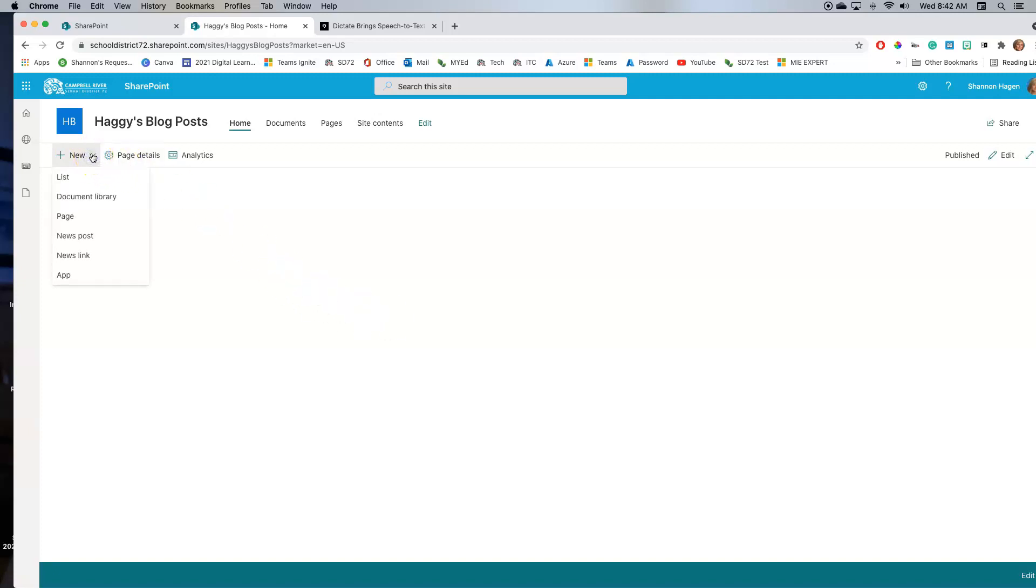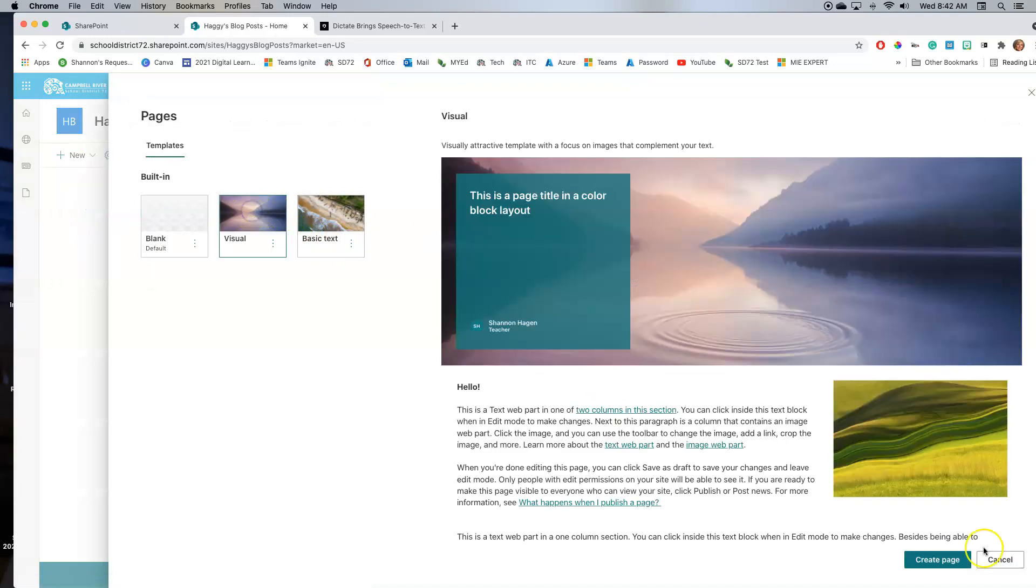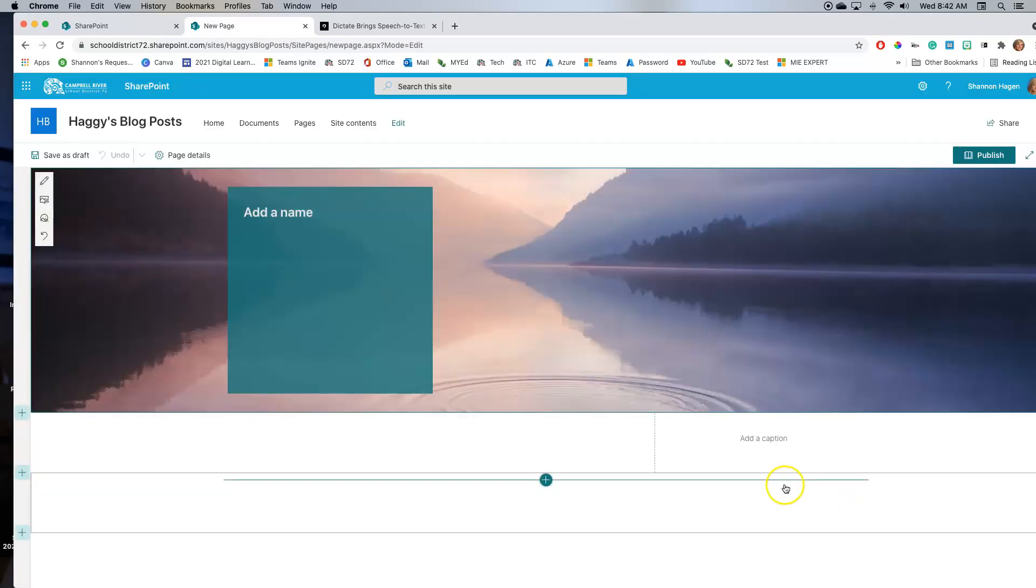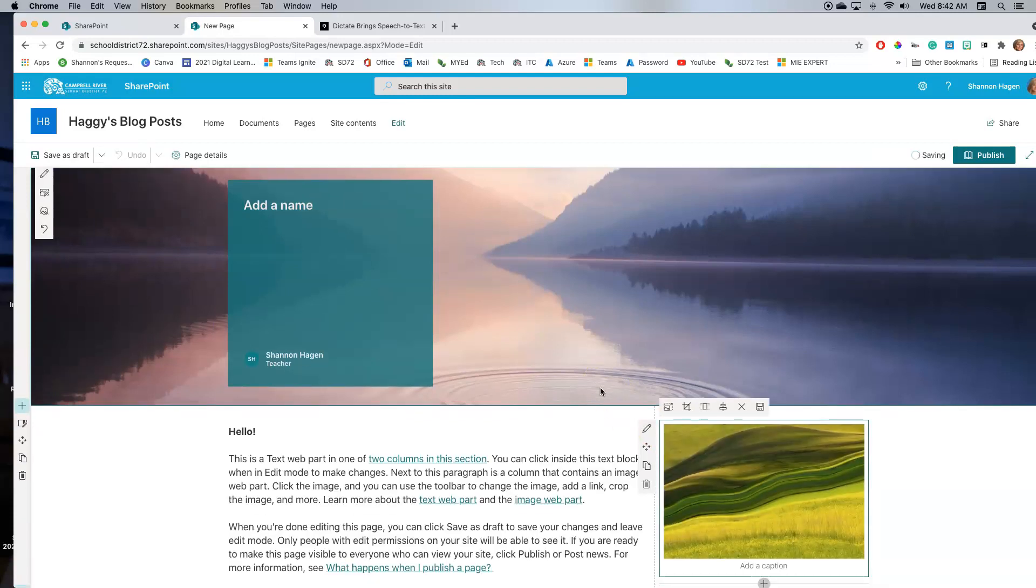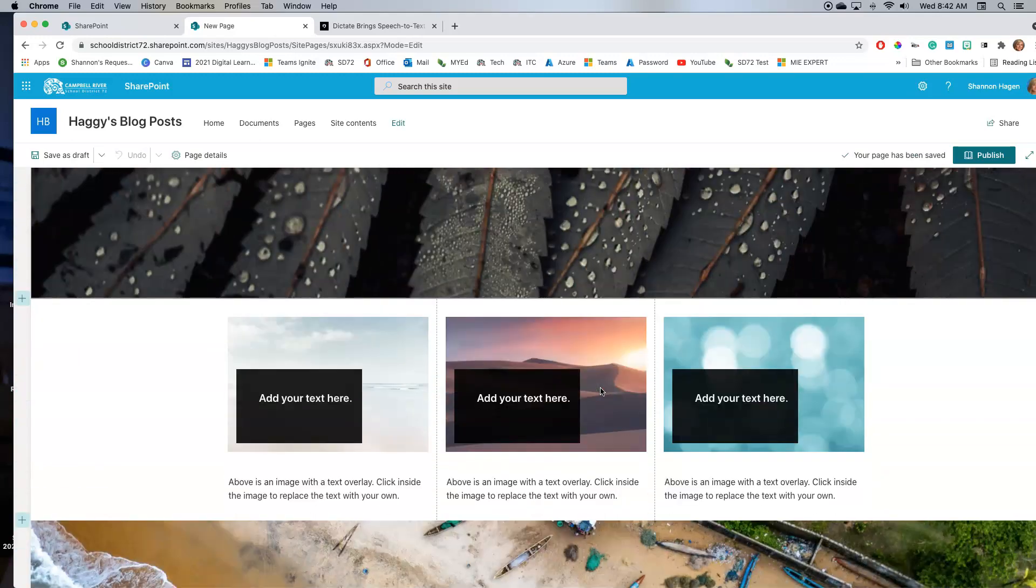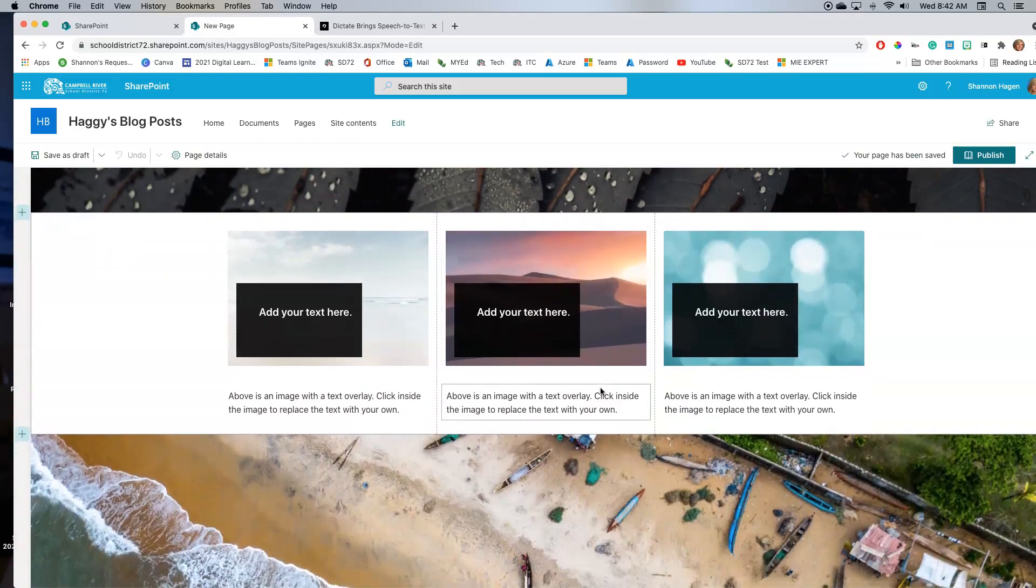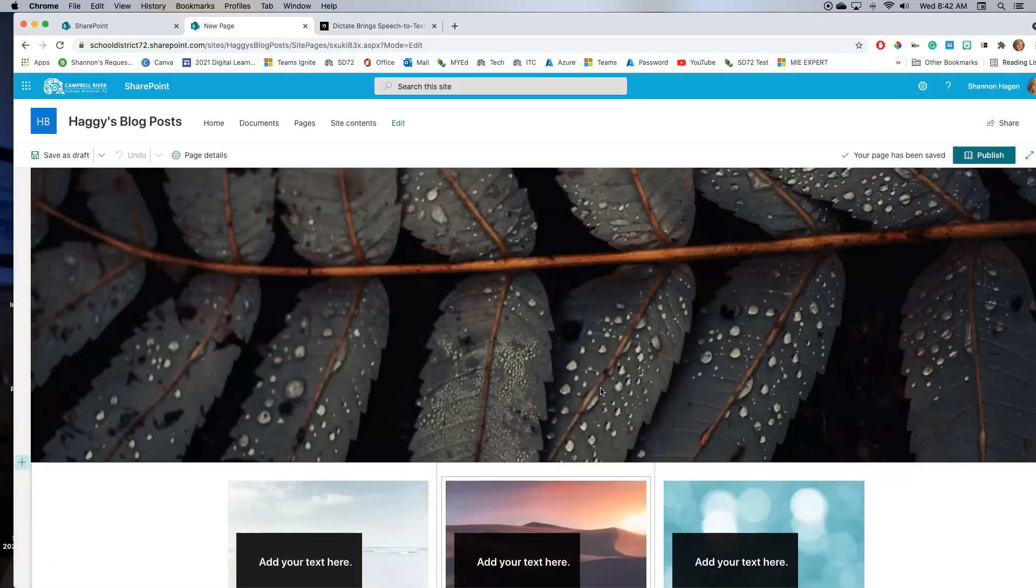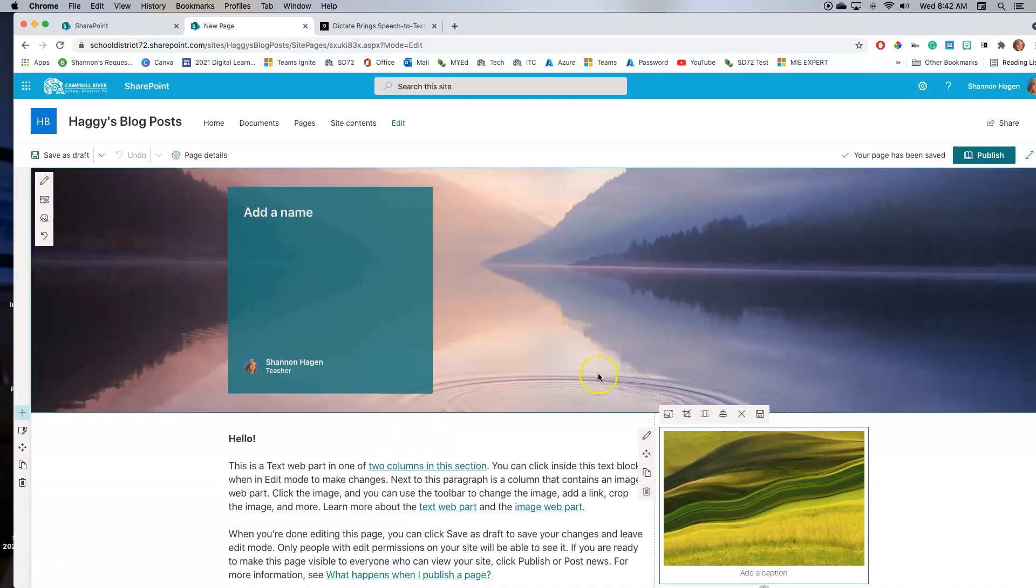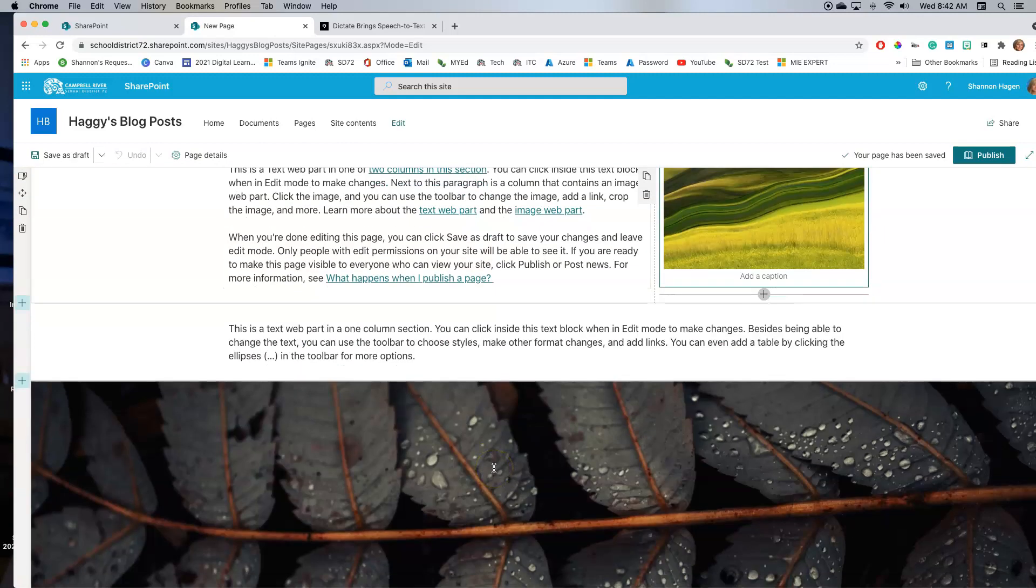So I'm going to go new page. I want it to be a visual one, and I'm going to say create page. Now what this does is this inserts a template of already created web parts within that page right there. But what I'm going to do is I'm going to use this one and maybe this one and then delete the rest.